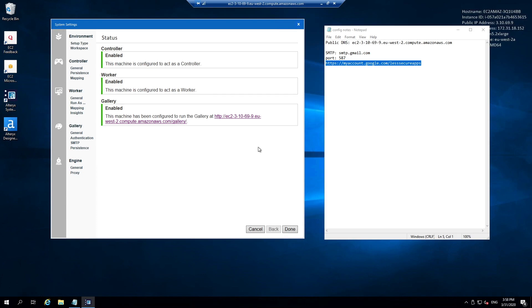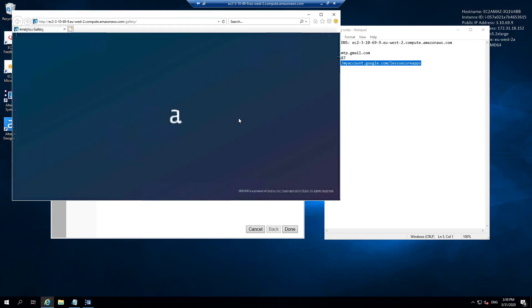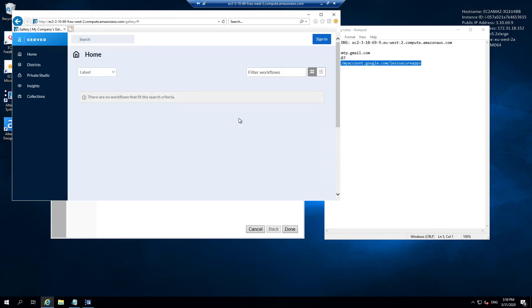Once the server has restarted correctly, we can see the summary statuses for each of the objects which form our Alteryx server environment. So the controller, worker and gallery, with the gallery represented with our new URL. I can select our public DNS forward slash gallery to now navigate to the gallery in the web. You will see it loads. That's a positive sign.